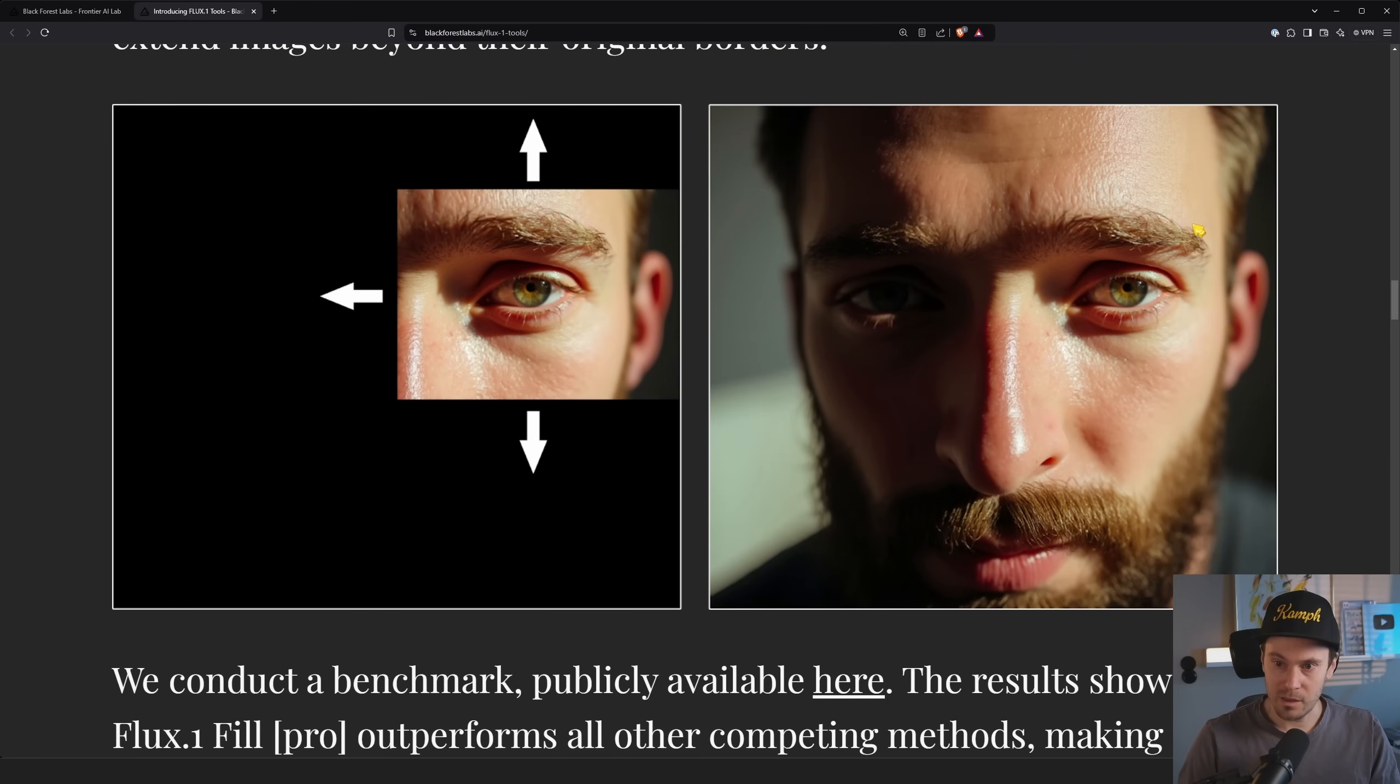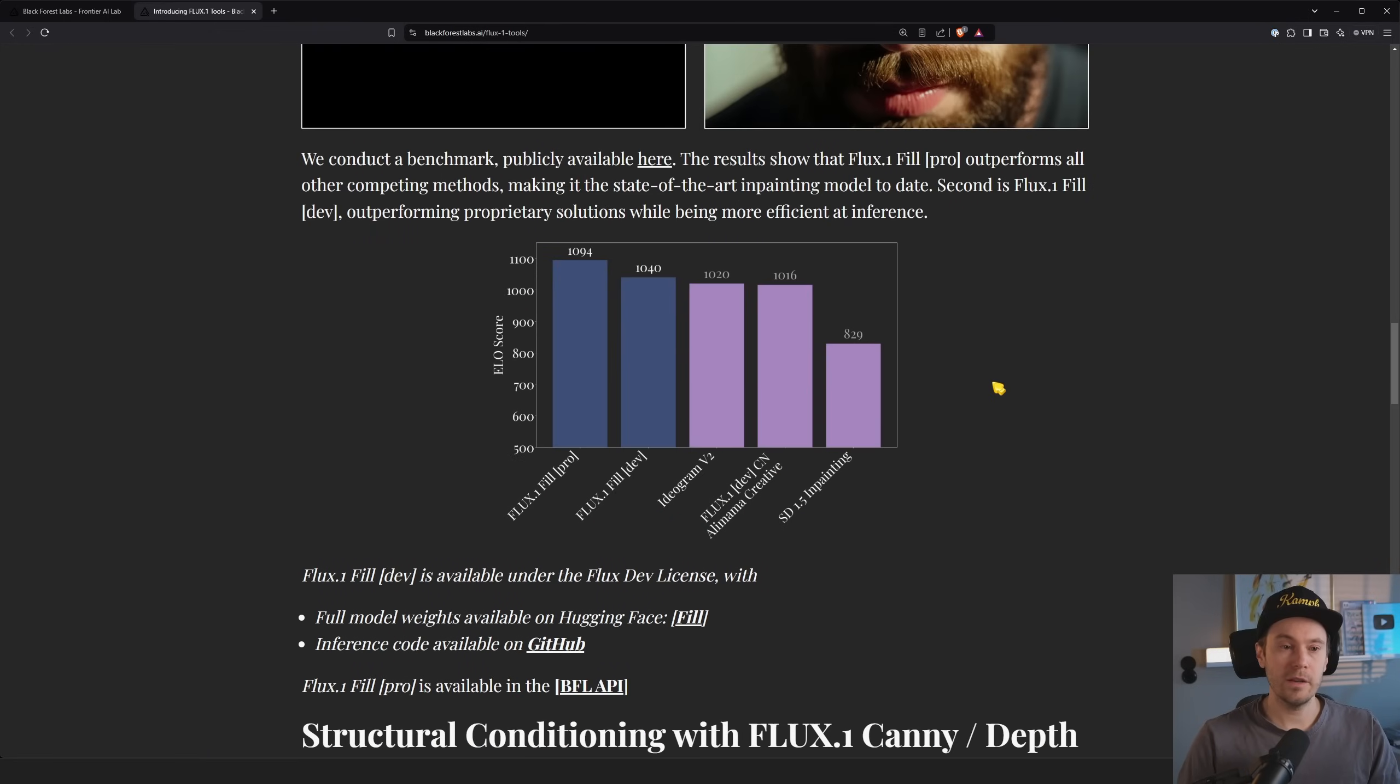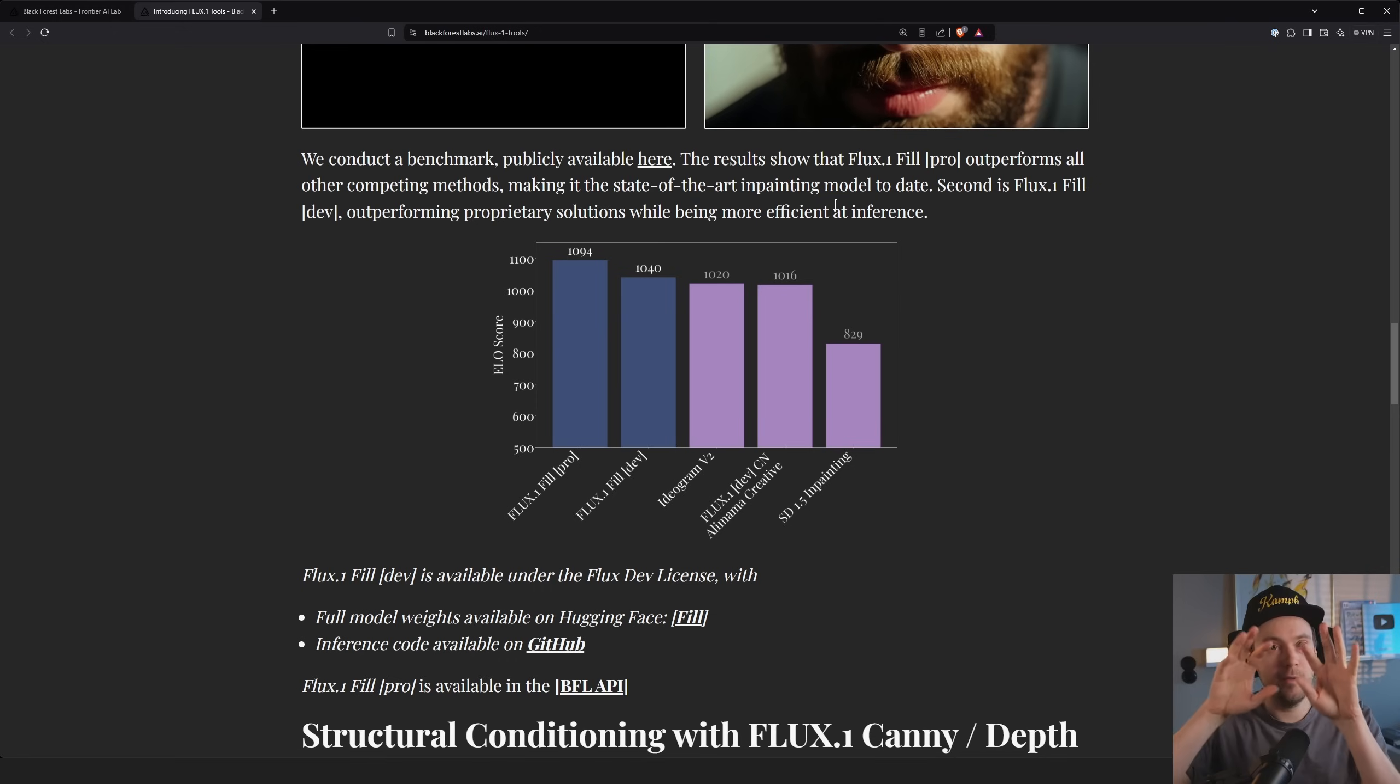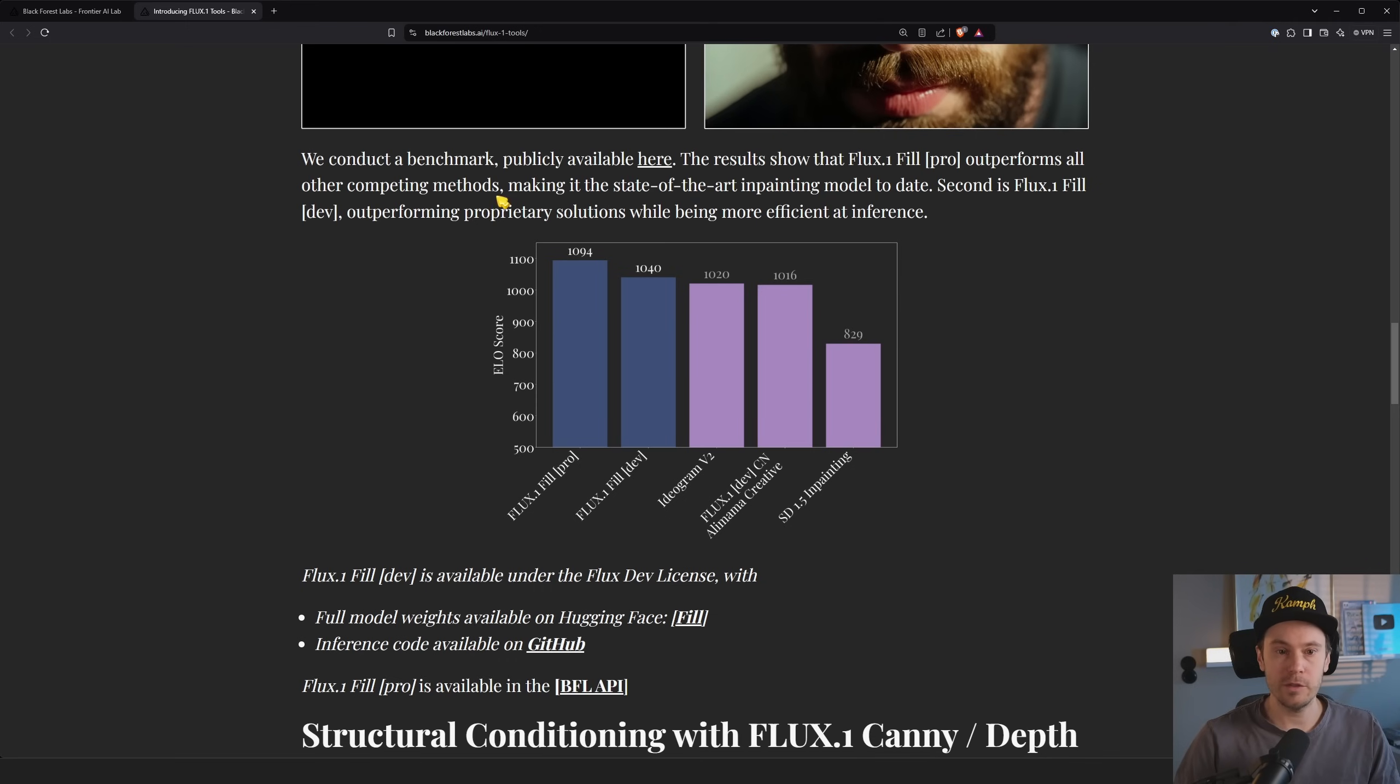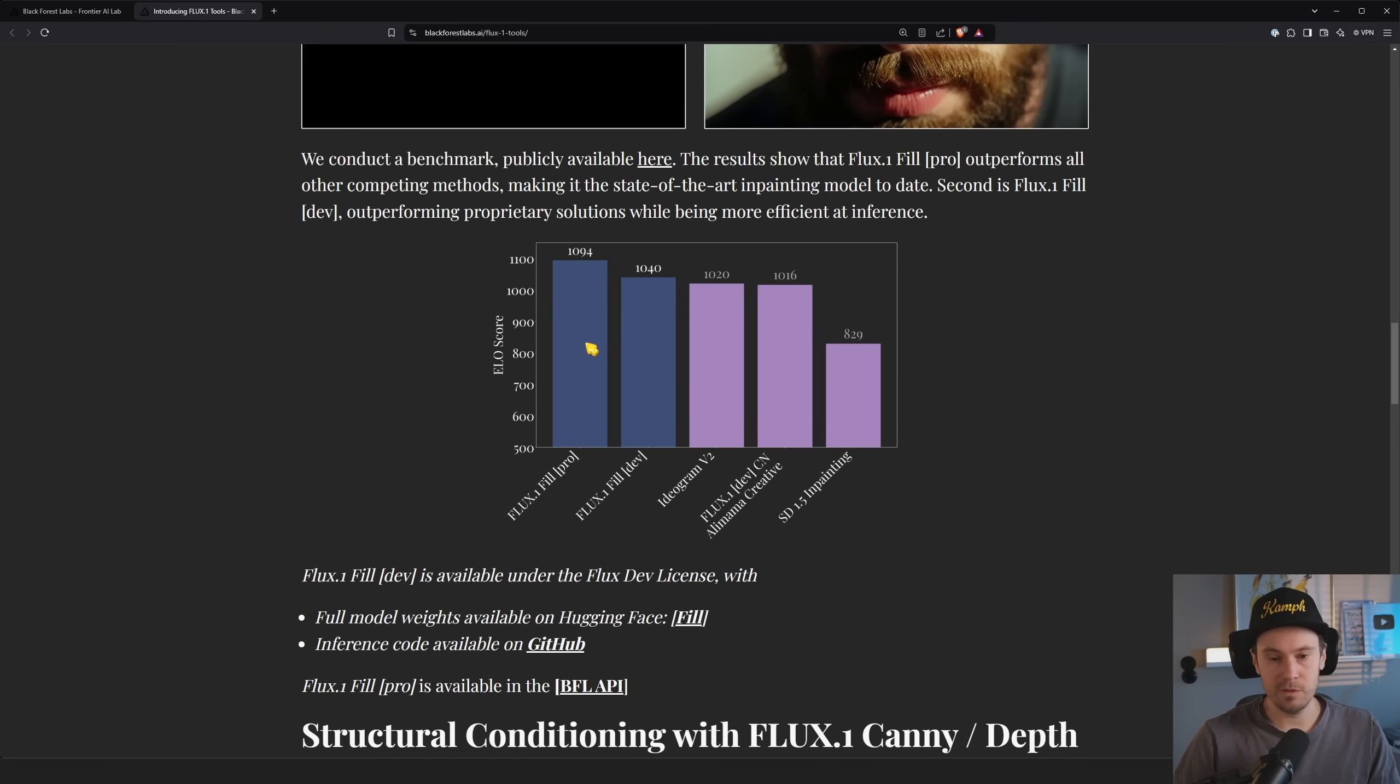So now we have this picture of a face and let's see if we can find the line. I don't think so. Let's zoom in here. I think I'm just making that up. No, there's no line. So they conduct benchmarks. If you want to learn more, there's a link here. These links are going to be in the description. You can also just Google black forest labs flux tools. The results show that flux one fill outperforms all other competing methods. I mean, obviously whenever you see something like this, they're just posting when there's on top, right?